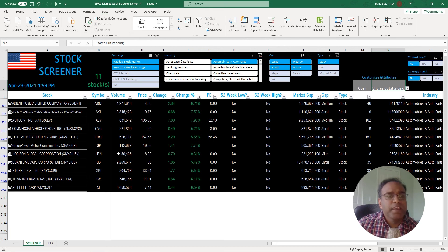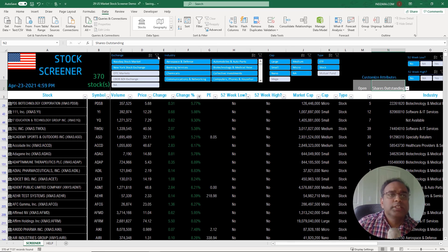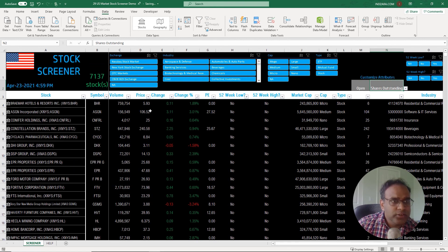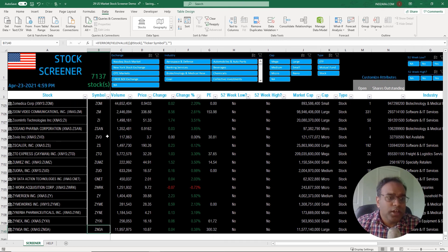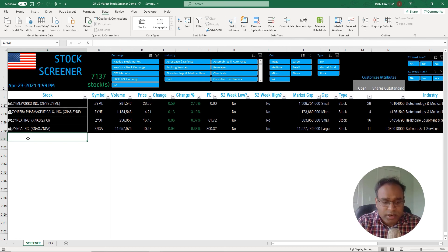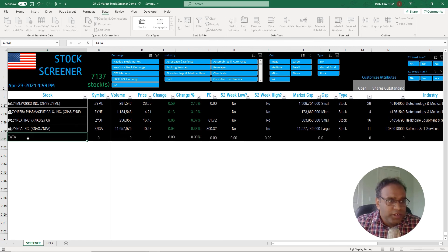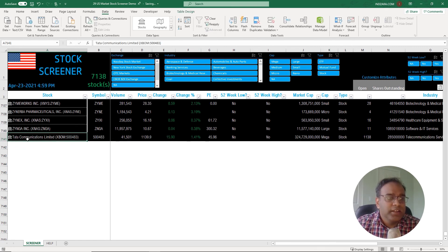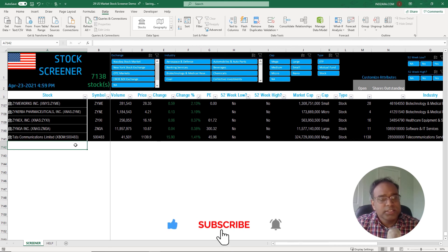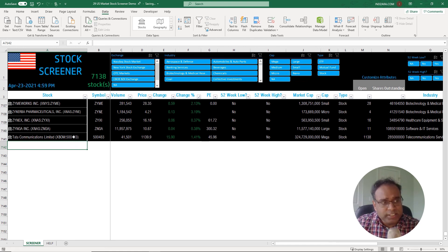If you want to customize this further and add your own stocks, it's very simple. First clear all filters so you have 7,137 stocks. Go to the bottom of the list, click on the next empty cell, and type in a stock ticker symbol. You can see it automatically gets added to the screener — now there are 7,138 stocks. To add more, just click a cell and type in the ticker symbol and it gets added. That's how simple it is.